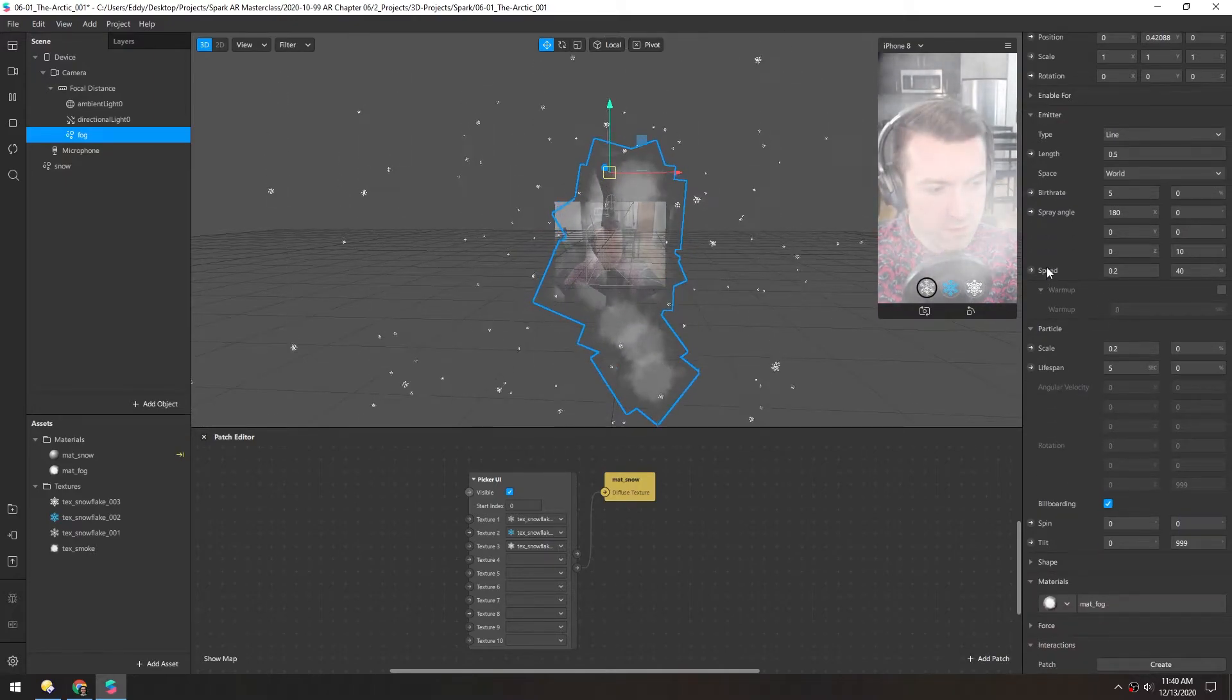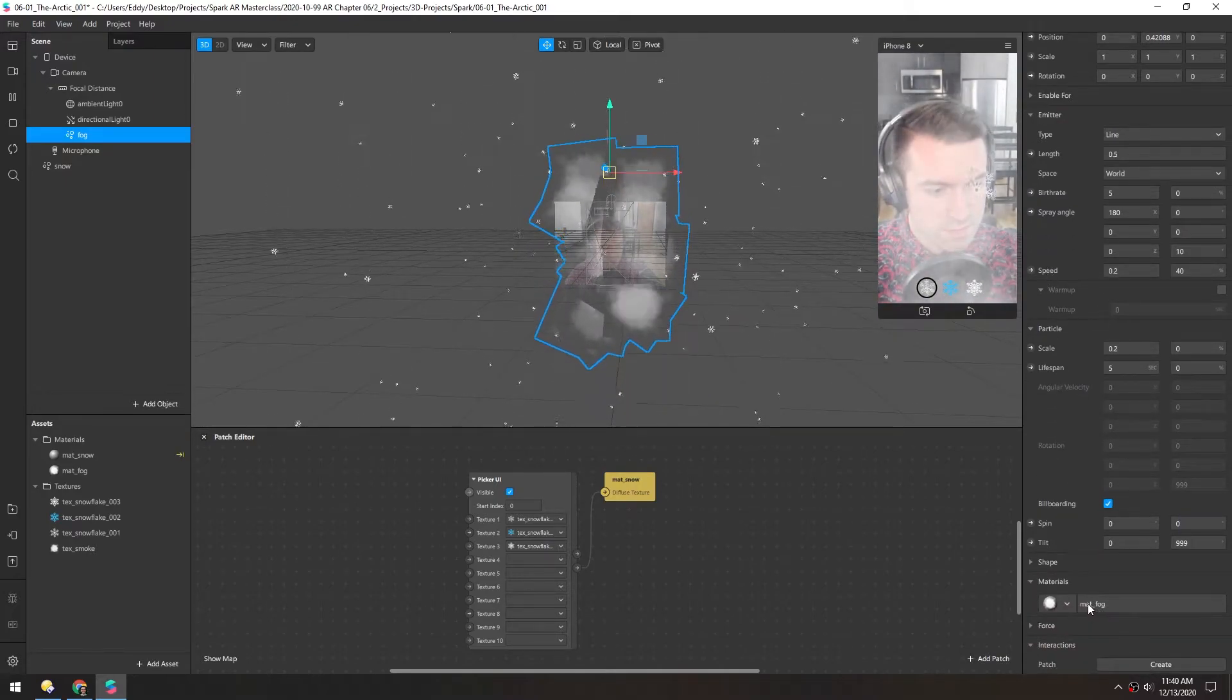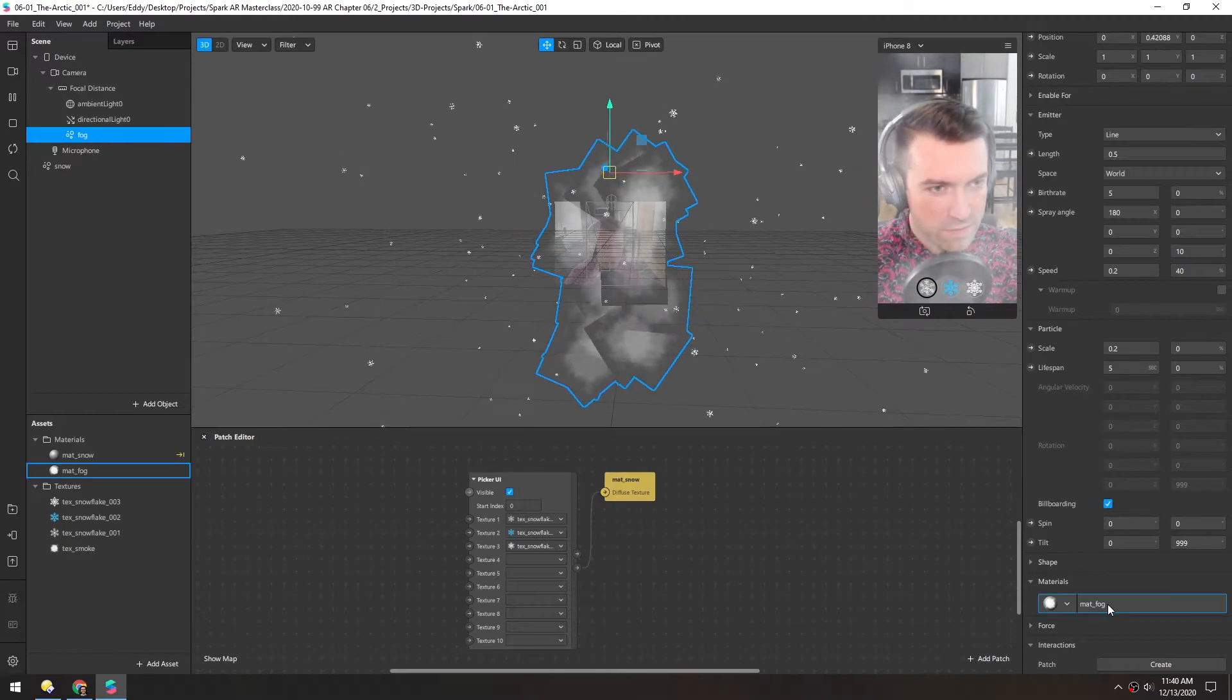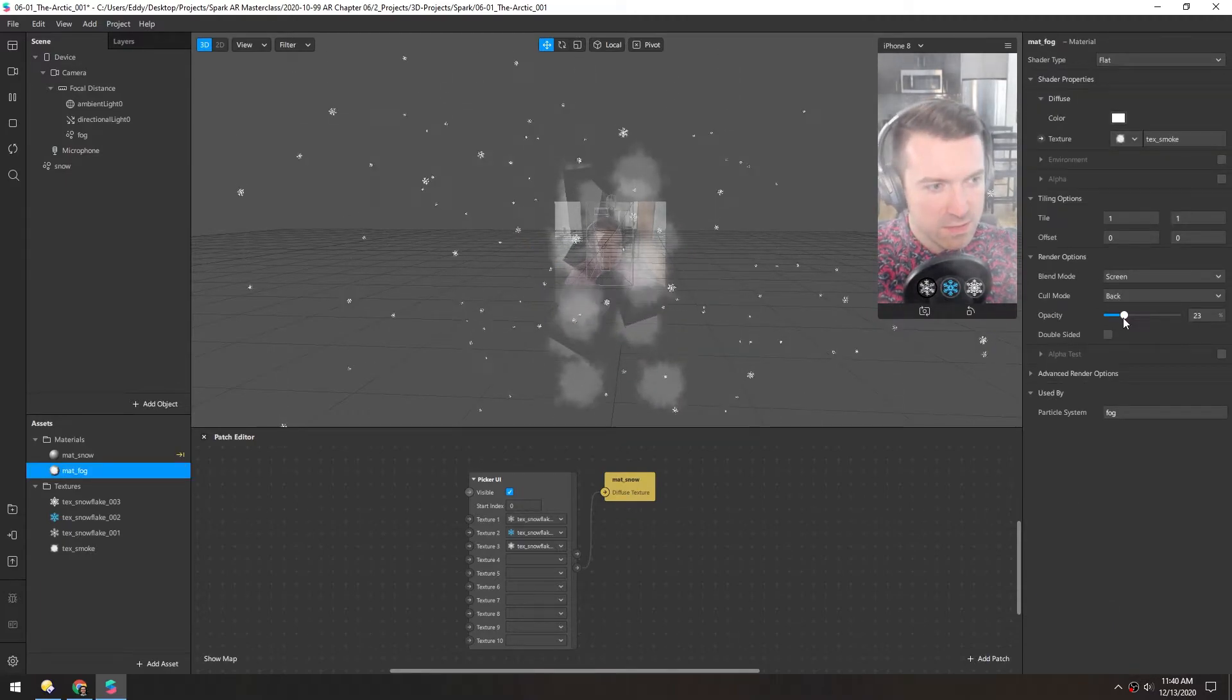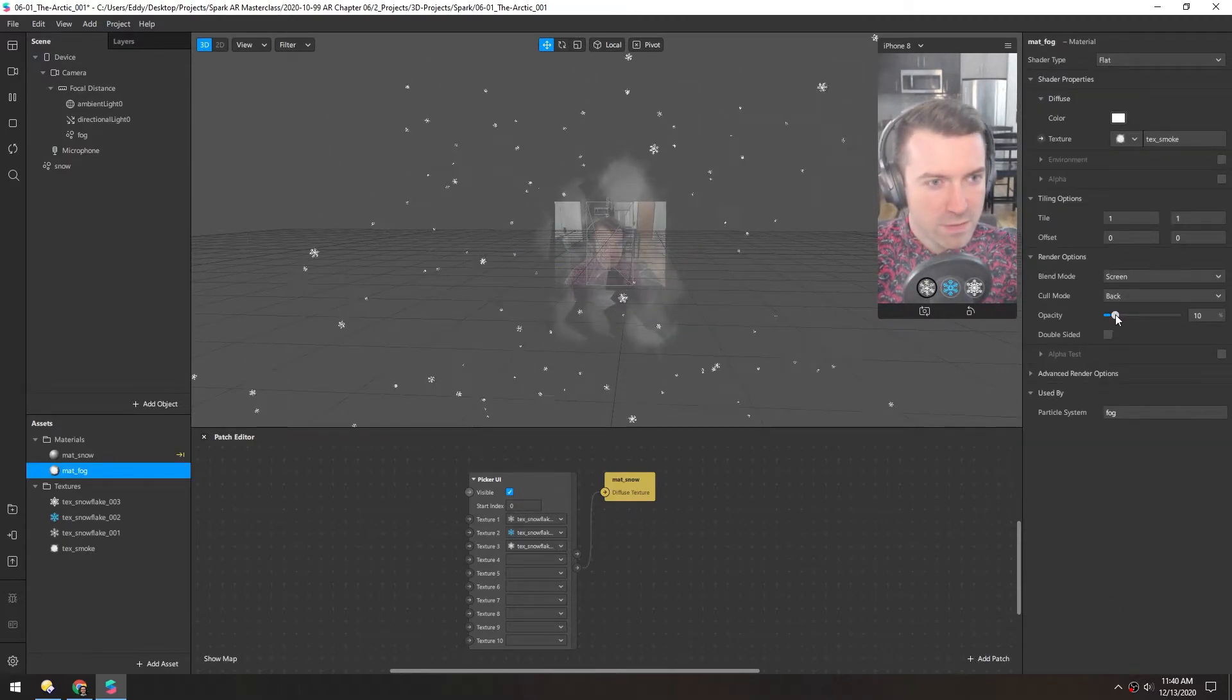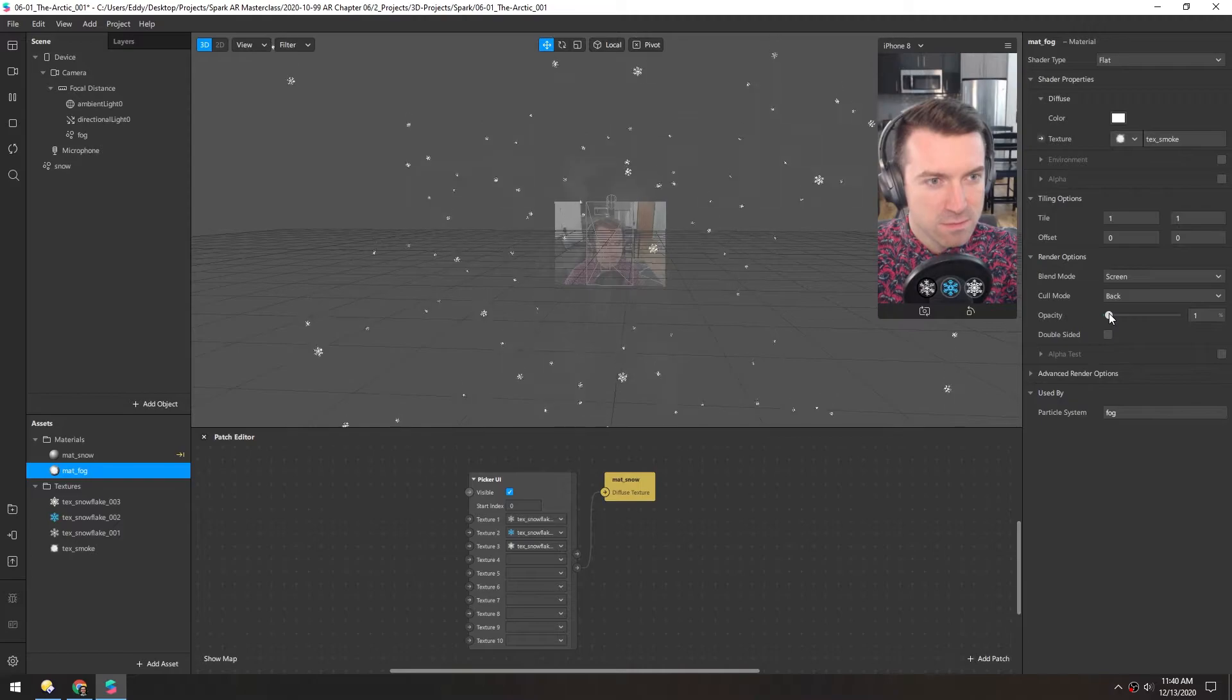Obviously it's too bright still, so we'll go back into the material and just turn down this opacity until it's pretty subtle.